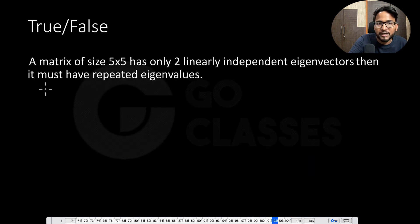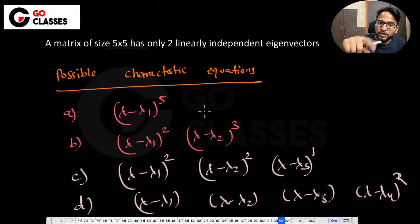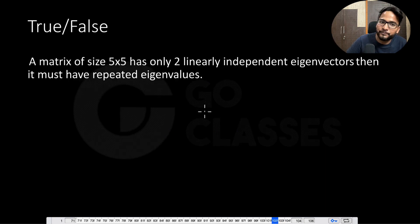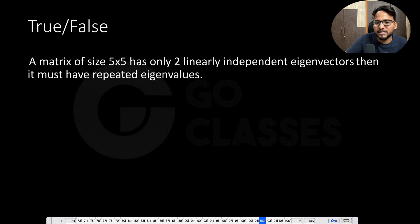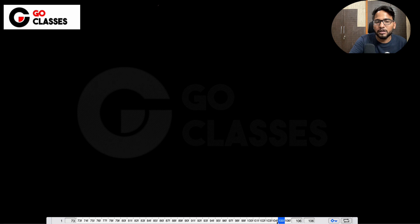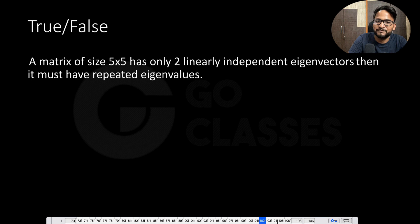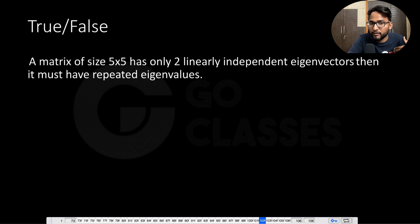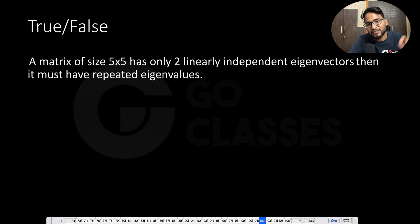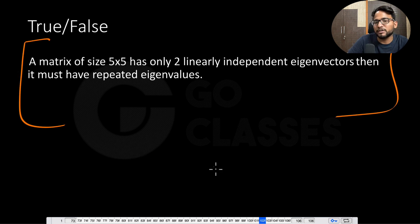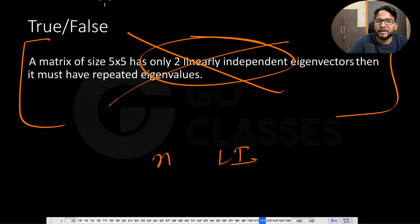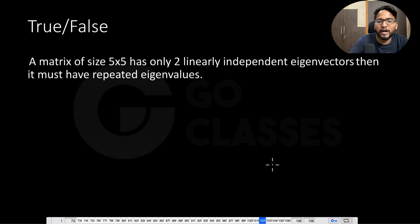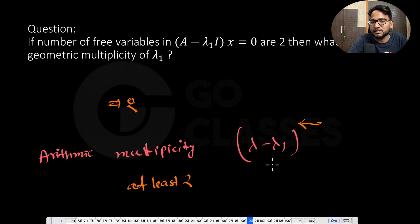The answer to whether it must have repeated eigenvalues is left as a comment exercise, since option A (single eigenvalue) is a possibility. Note that for a symmetric matrix, having only 2 linearly independent eigenvectors in a 5×5 case is impossible — a symmetric matrix always has exactly 5 linearly independent eigenvectors. These were straightforward questions just to solidify the key concepts.